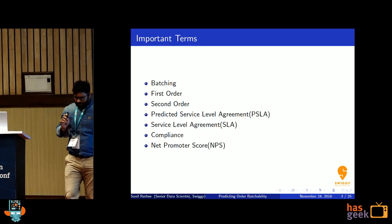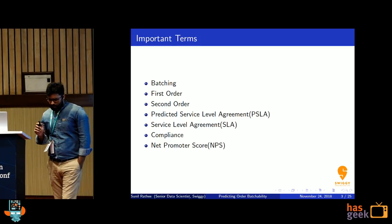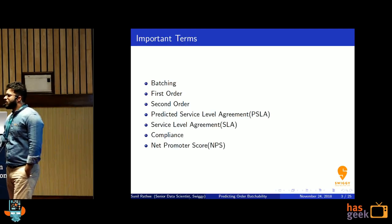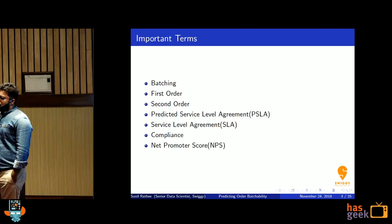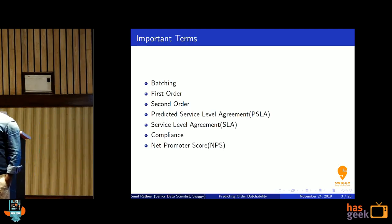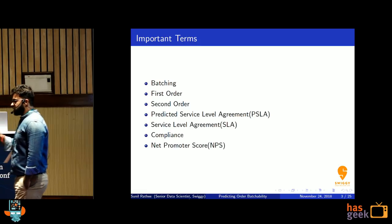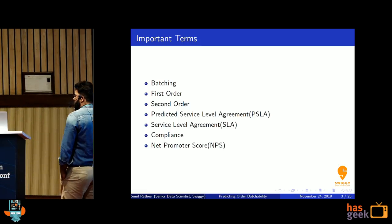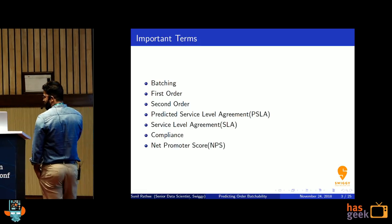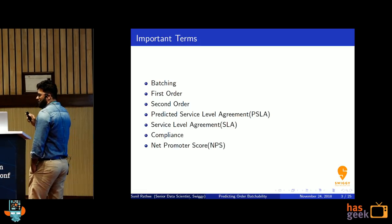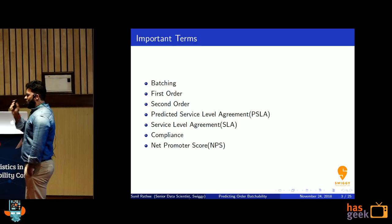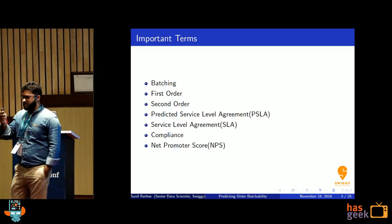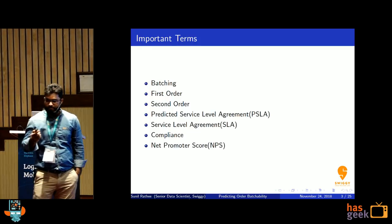Batching simply means to deliver two or more than two orders in a single trip by a single delivery executive. I think you all must have experienced Uber Pool or similar services — it is a similar concept.